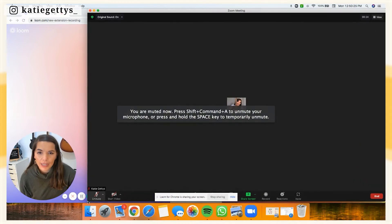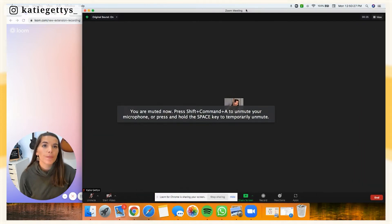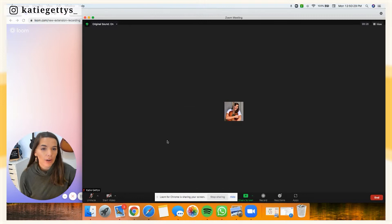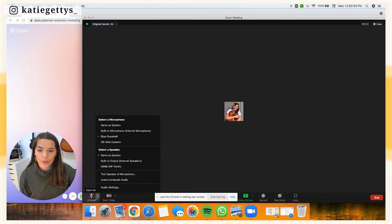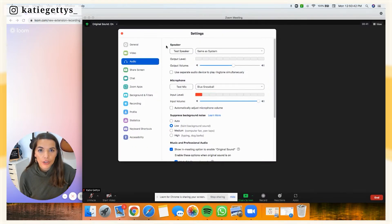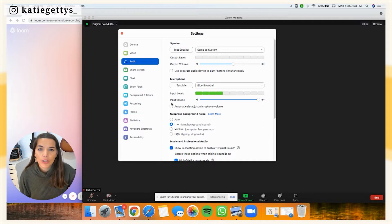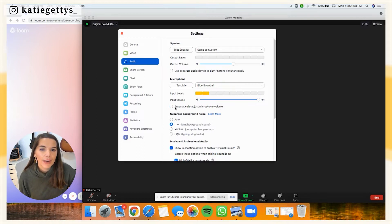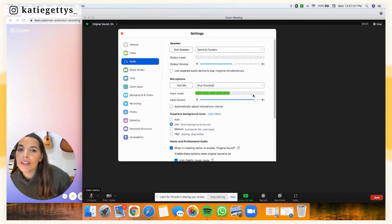Go ahead and pull up Zoom like you're going to join a regular meeting. First, let's look at audio settings — go down to your microphone, click on the arrow, and click on audio settings. Once you get here, when you get to your microphone, we do not want Zoom to adjust our audio volume for us. Definitely uncheck 'automatically adjust microphone volume.' With that unchecked, speak into your microphone until you see it at about 80 to 90% full.